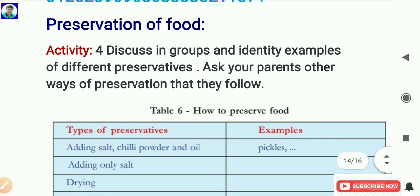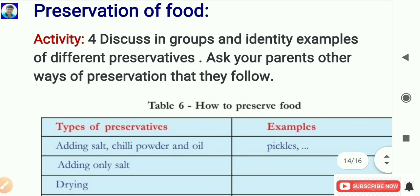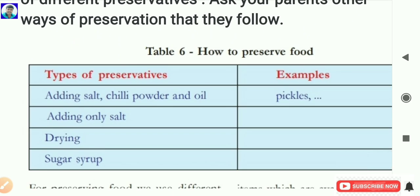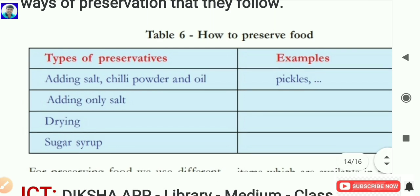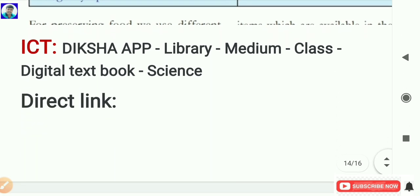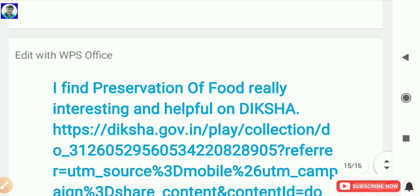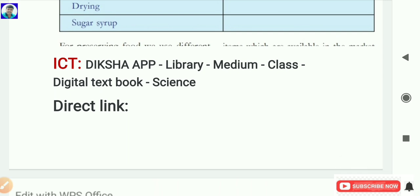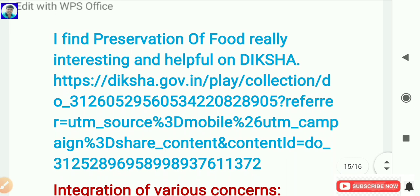Next concept is preservation of food. Activity: In groups of four or five, discuss and identify examples of different preservatives. Ask your parents about other ways of preservation they follow. The table has types of preservatives with some examples given; students complete the remaining entries. They can watch the digital content in the Diksha app by following these steps: Diksha app, library, medium, class, digital textbook, select science. Or the teacher can send a direct link to children.